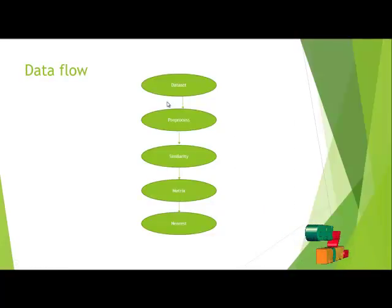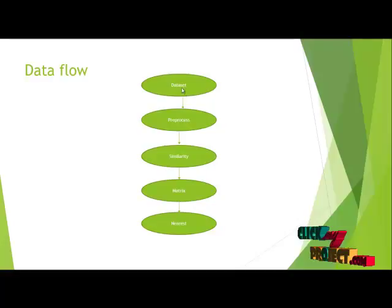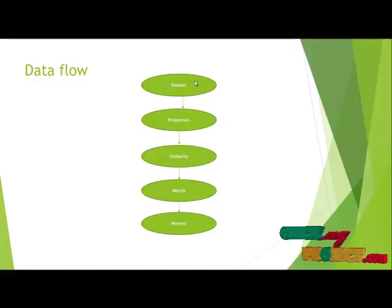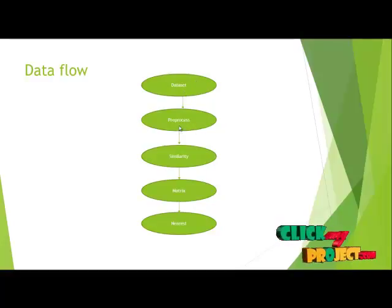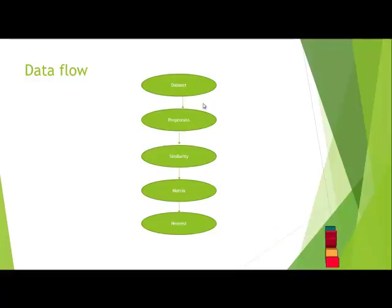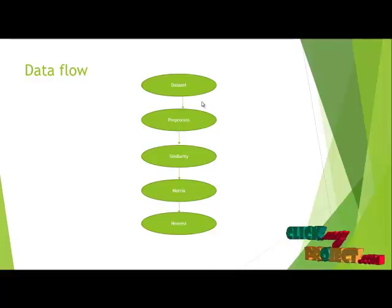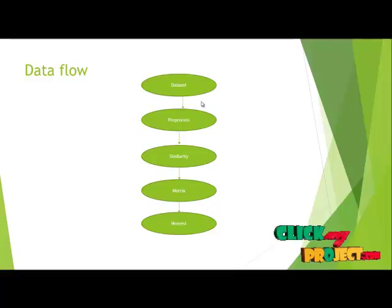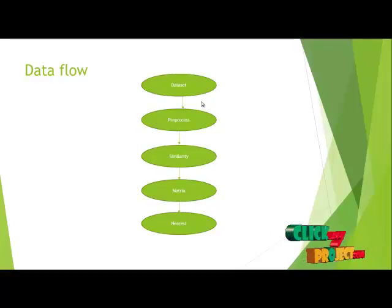Our data flow of our project: First, we load the dataset. Preprocessing methodologies can be done on the dataset and invalid data can be removed from it by using the unwanted or null values of the datasets.